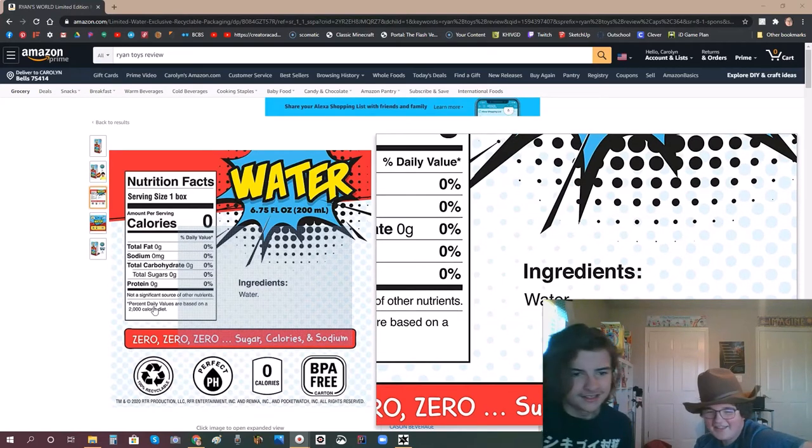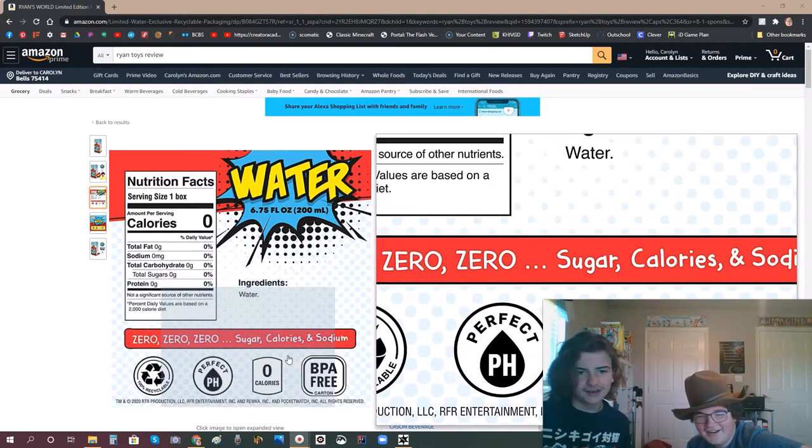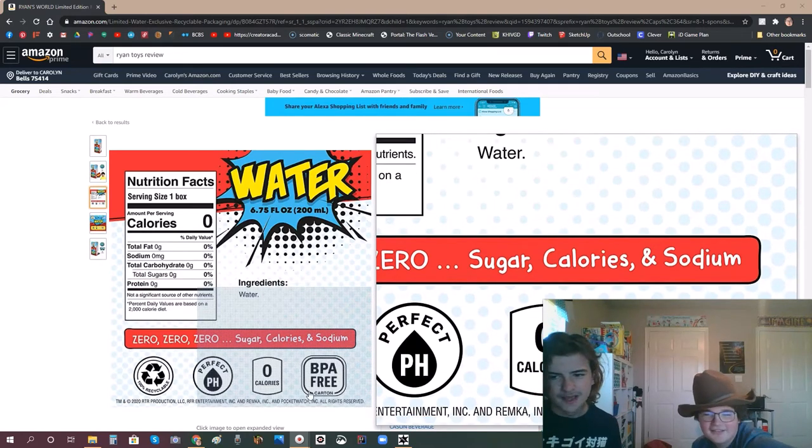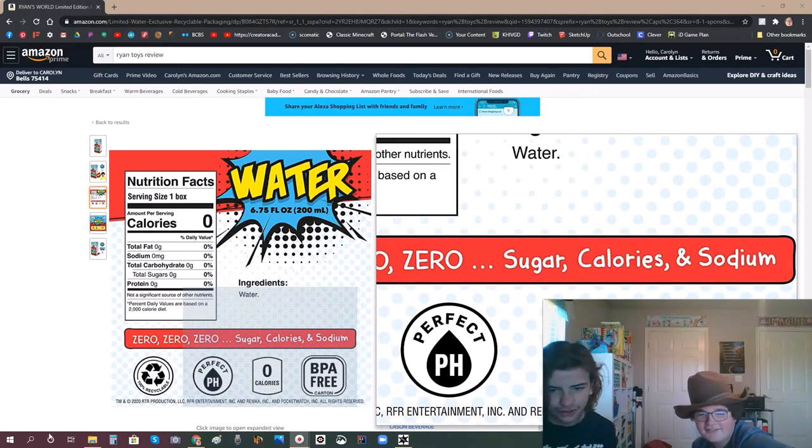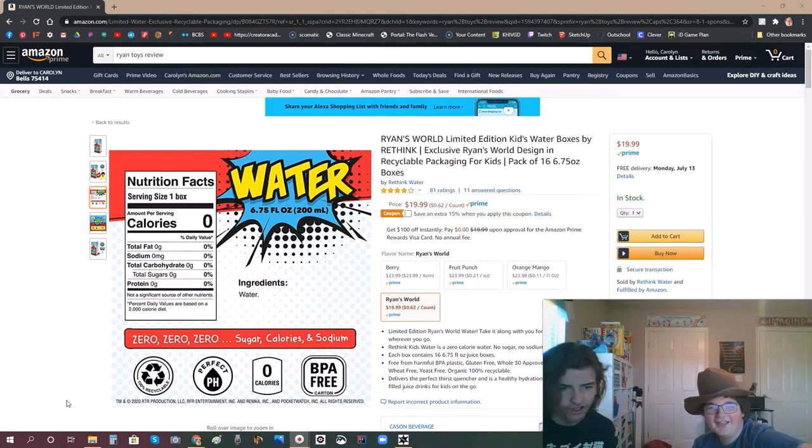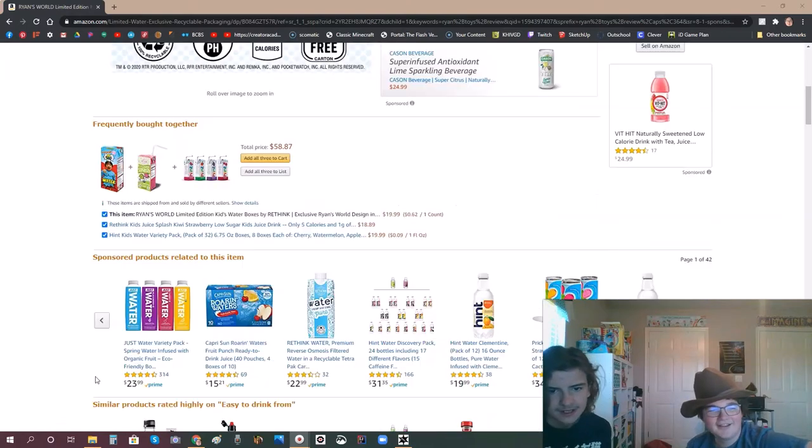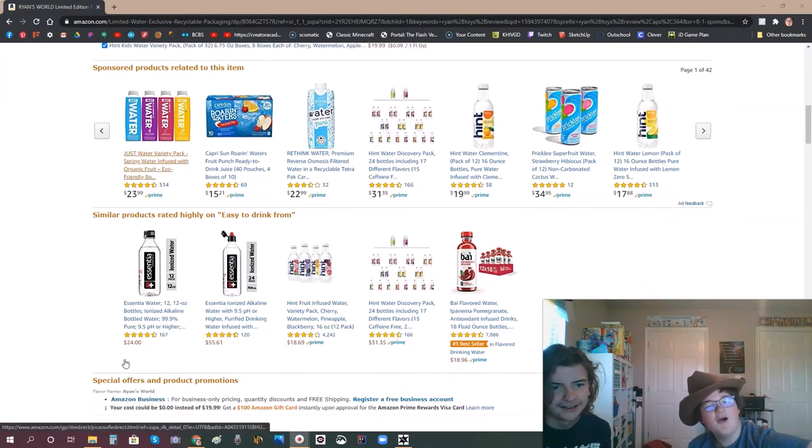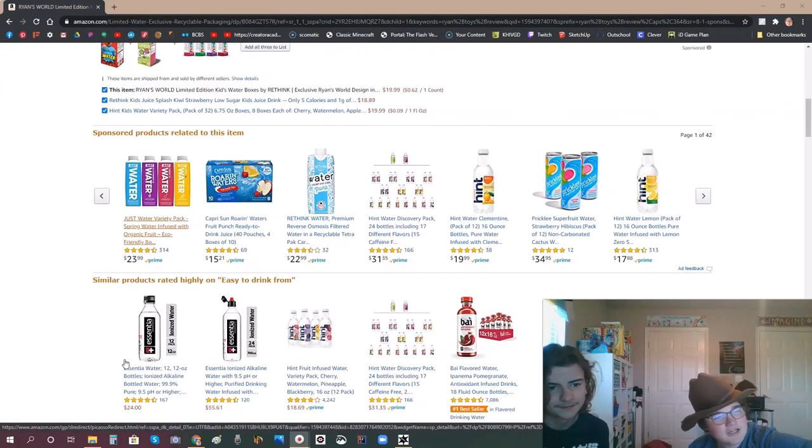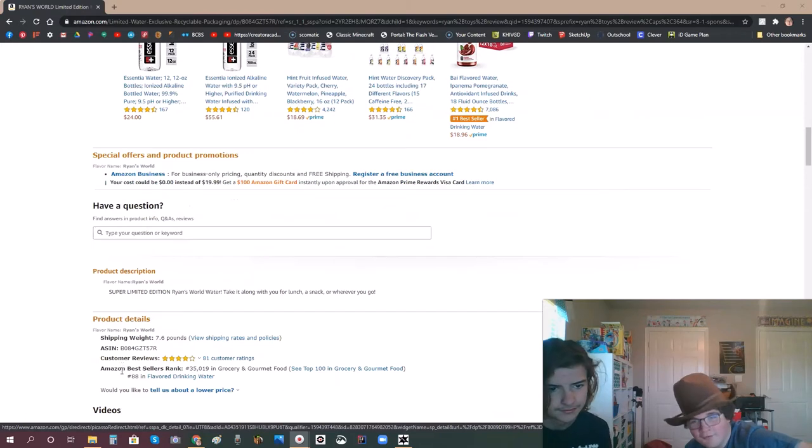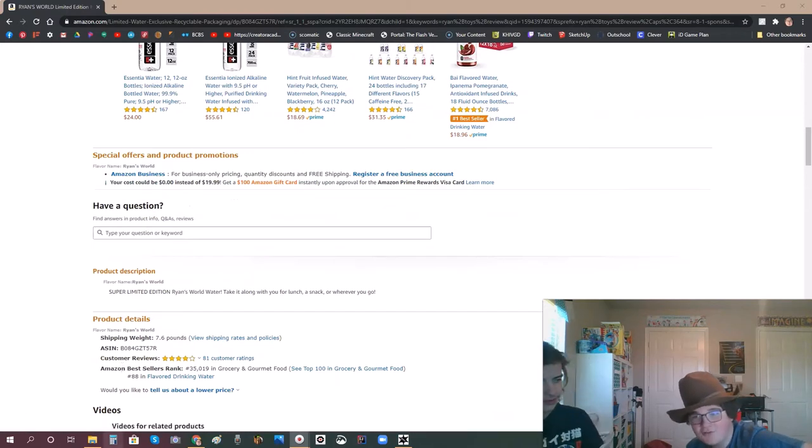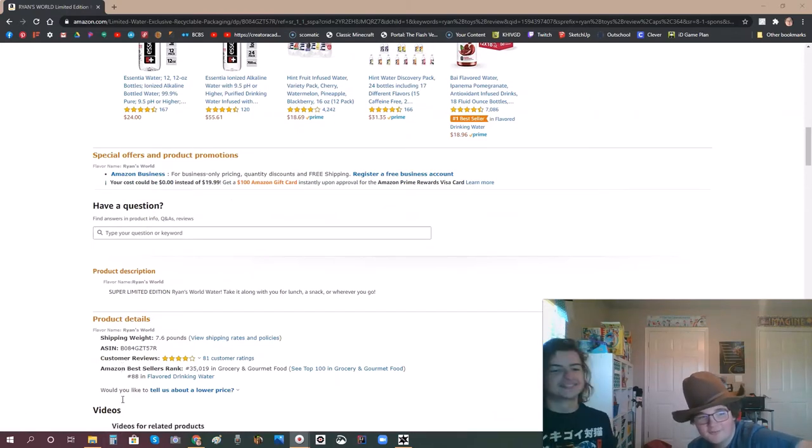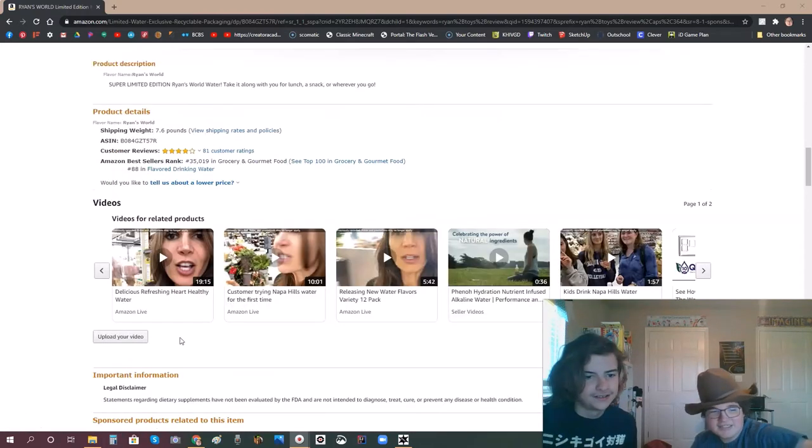How did you not? Zero, zero, zero sugar, calories, and sodium. BPA free! Perfect. Now let's view the - oh, by the way, we chose Ryan Toys Review because we're reviewing Ryan Toys Review reviews. Yes. Inception!